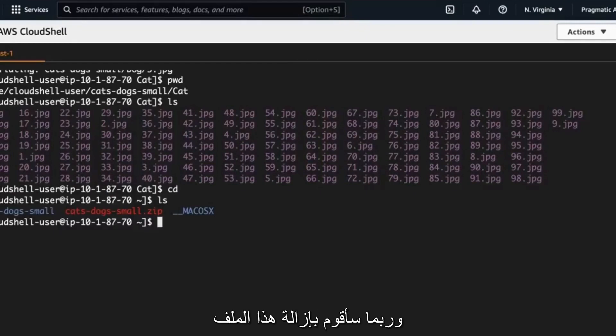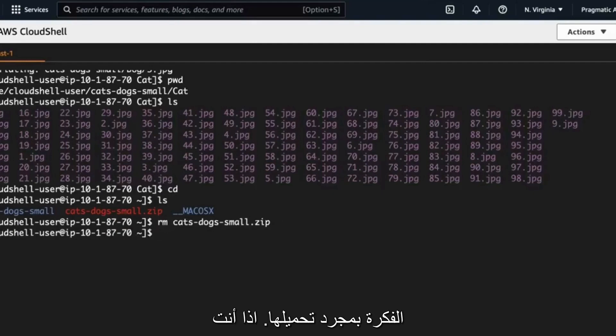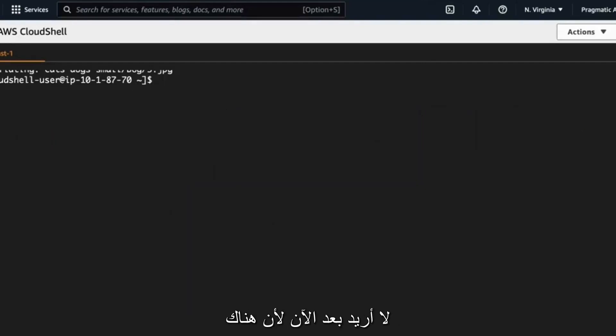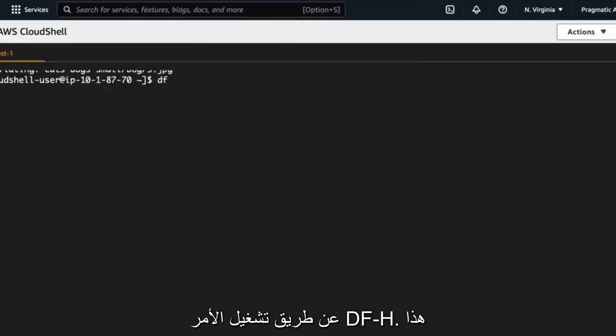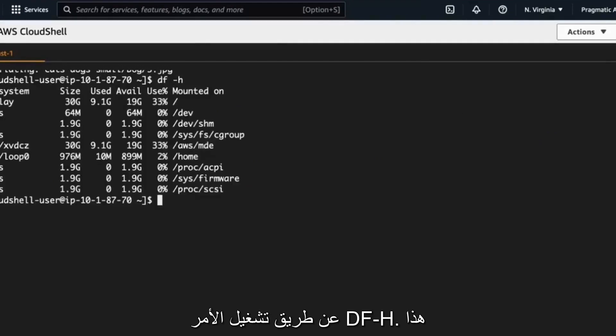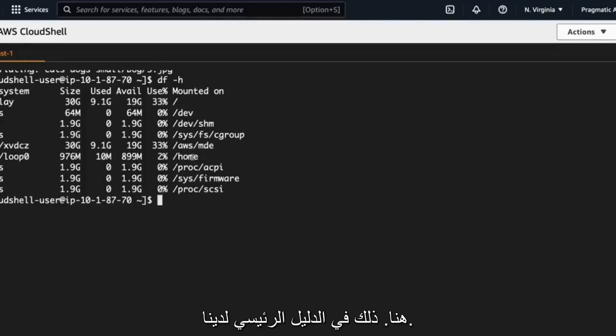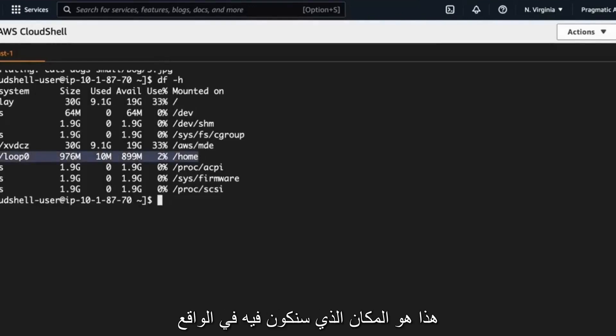And I'll probably just remove this file as well, which is always a good idea once you've uploaded it, if you don't want it anymore, because there's a limited amount of space. We can see this by running the df -h command. This shows us the file system and notice here that in our home directory, this is where we would actually be working with storage.